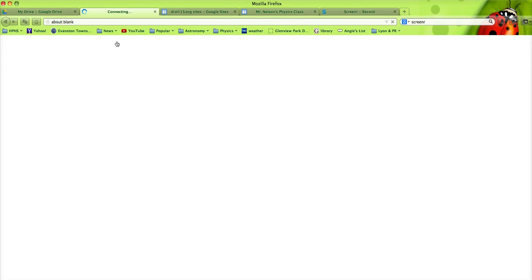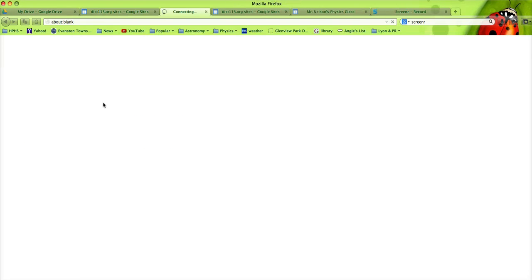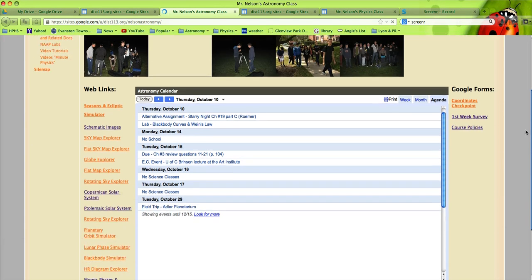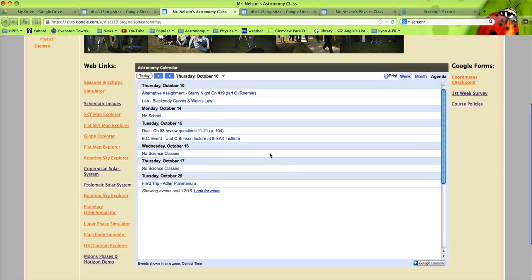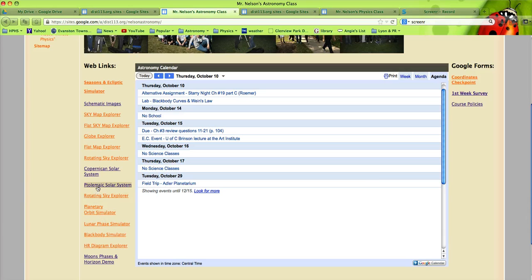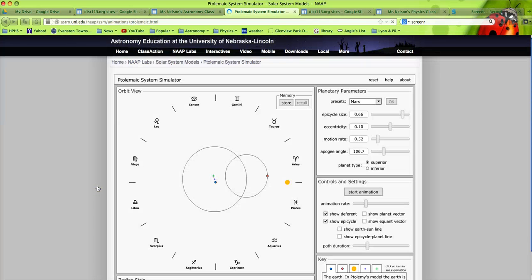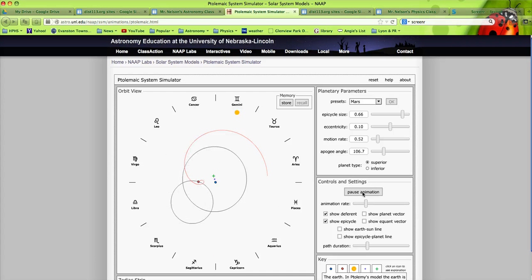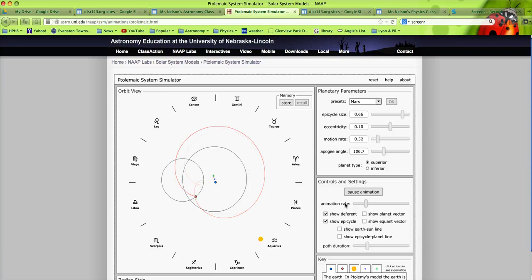Some of my astronomy students spend quite a bit of time using these simulators. So this is just a simple example of labs that the students would do in my class. There's a bunch of animations students manipulate with various slider bars and values to discover Ptolemaic models,